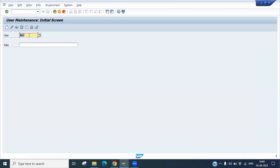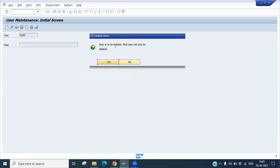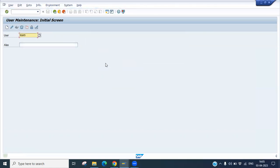Now I have copied from RAM5 to RAJ. I would like to delete the RAM5 user. Enter RAM5 and click the Delete button. It asks: are you sure you want to delete it? Yes — click Delete. The RAM5 user has been deleted successfully.